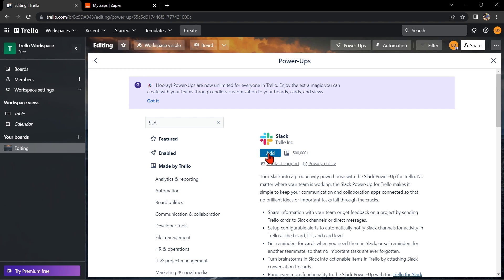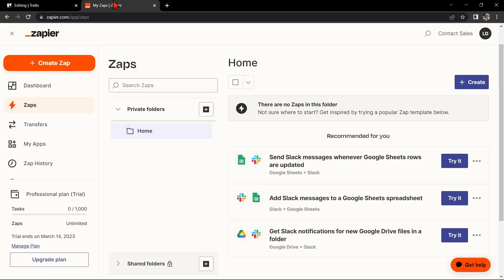Another way of doing this integration is by using Zapier. Go to zapier.com and log into your account. If you don't have an account yet, you can create one for free. Once you're logged in,